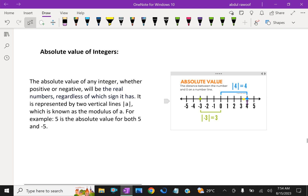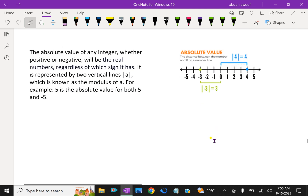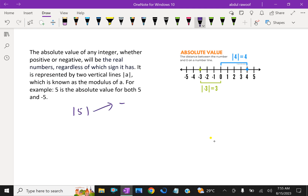On a number line, this is the positive side and this is the negative side. The absolute value means the distance from zero. Suppose 5 has five equal spaces from zero. Even −5 also has five equal spaces from zero on the negative side. So the absolute value of 5 equals 5, and the absolute value of −5 also equals 5.